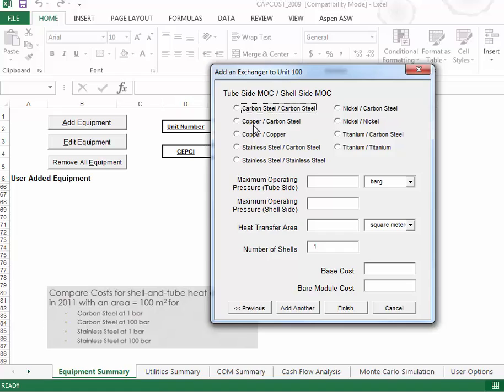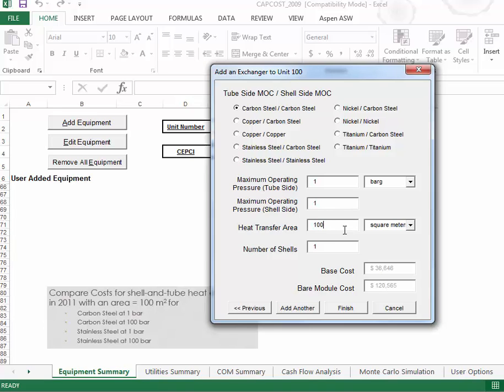And now then, I can choose various materials of construction. So if I do carbon steel inside and out, and maximum operating pressure of one bar, we'll say that's for both of those. And the heat transfer area, we went with 100 square meters. And we'll just say that this was a one shell. So if I say finish, we'll add that onto here.